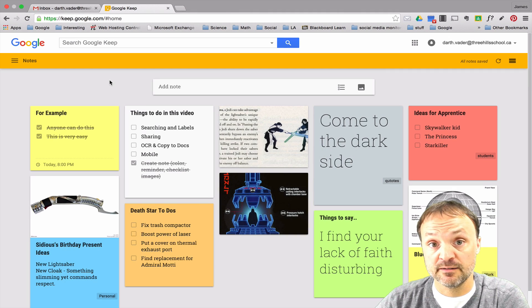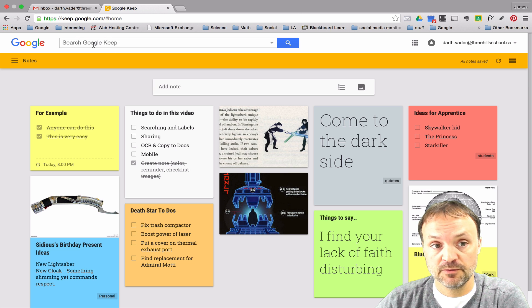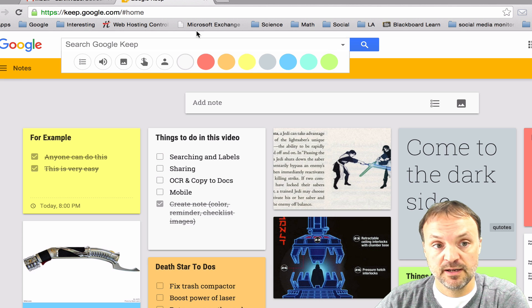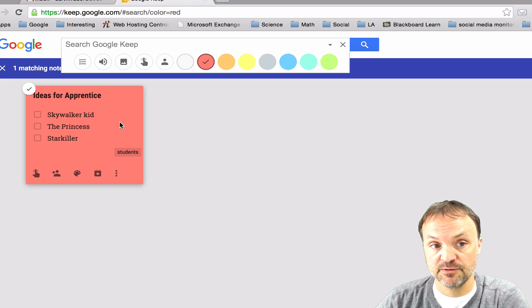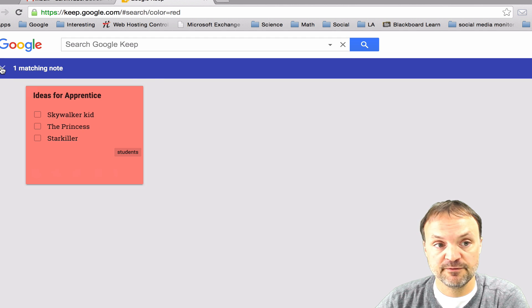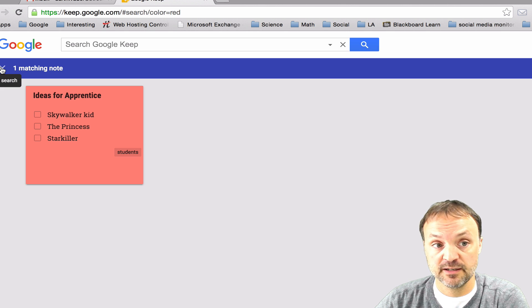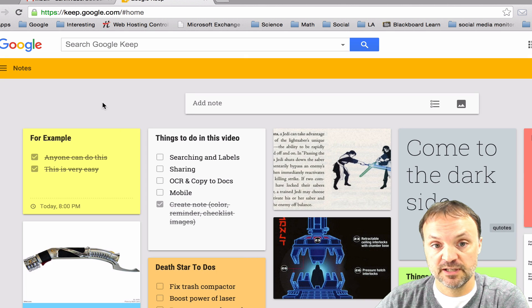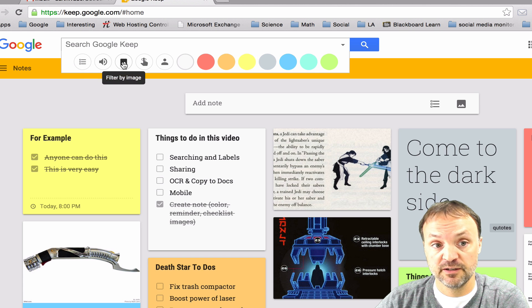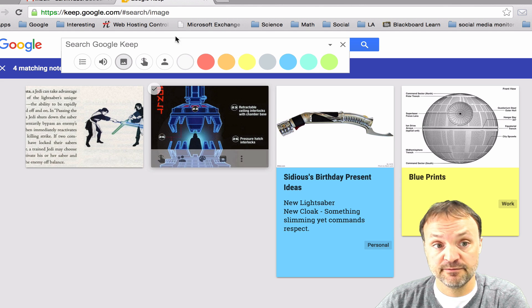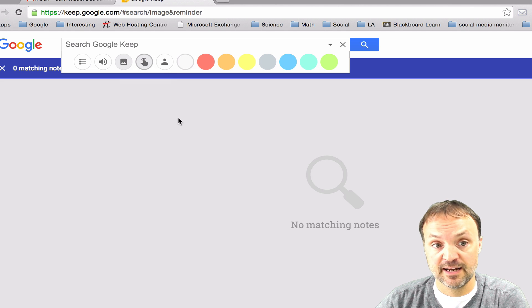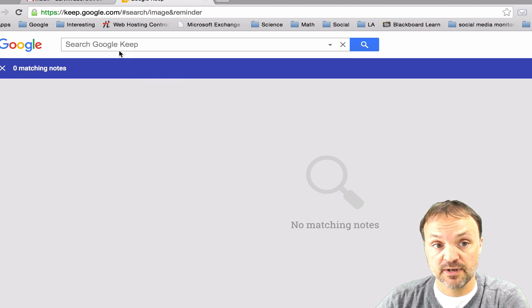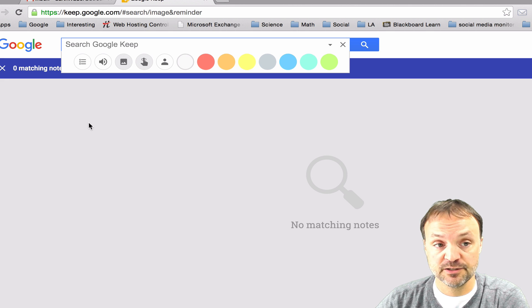Google Keep has some great searching capabilities and it's very easy to use. Just go up to the top here where it says search Google Keep and if you select the down arrow you could select a certain color. For example if I picked red it will show me my red one. So if you know how you have them all categorized into different colors you can just search by the color. I'll just hit the X and go back. You could also search by audio if you have audio in there. You could search by only the ones that have images, any of the ones that have a reminder, or any of the ones shared. You could also just type in the different things you're looking for and it will find it too.